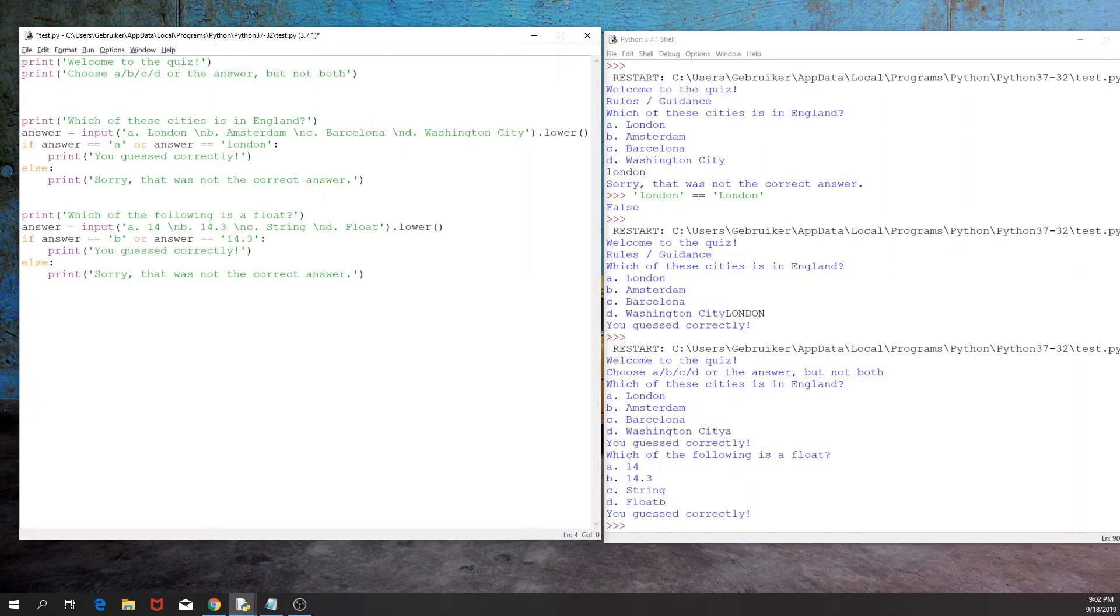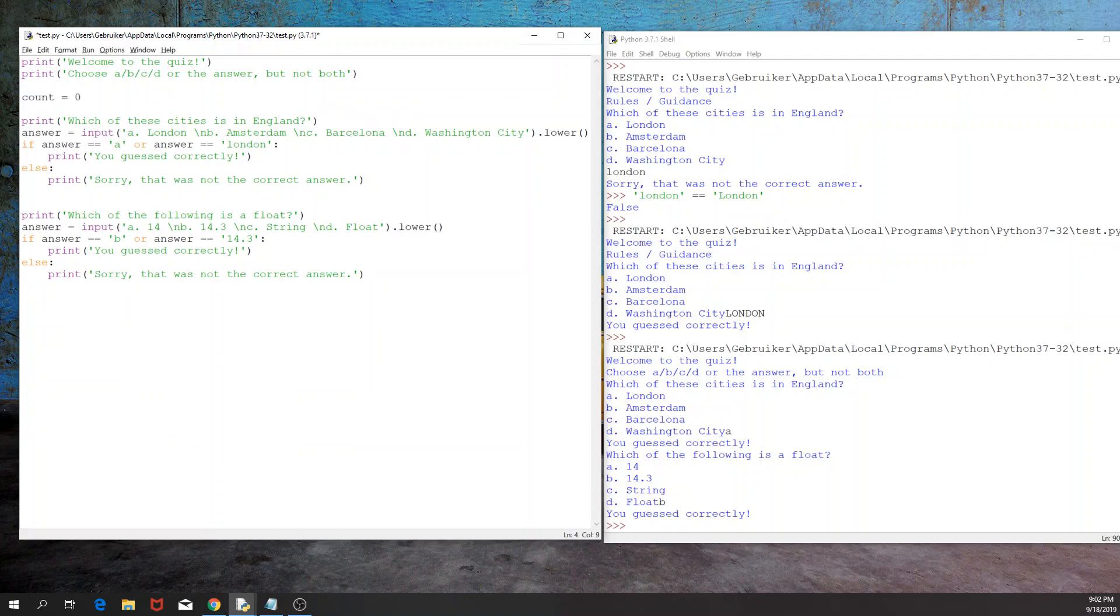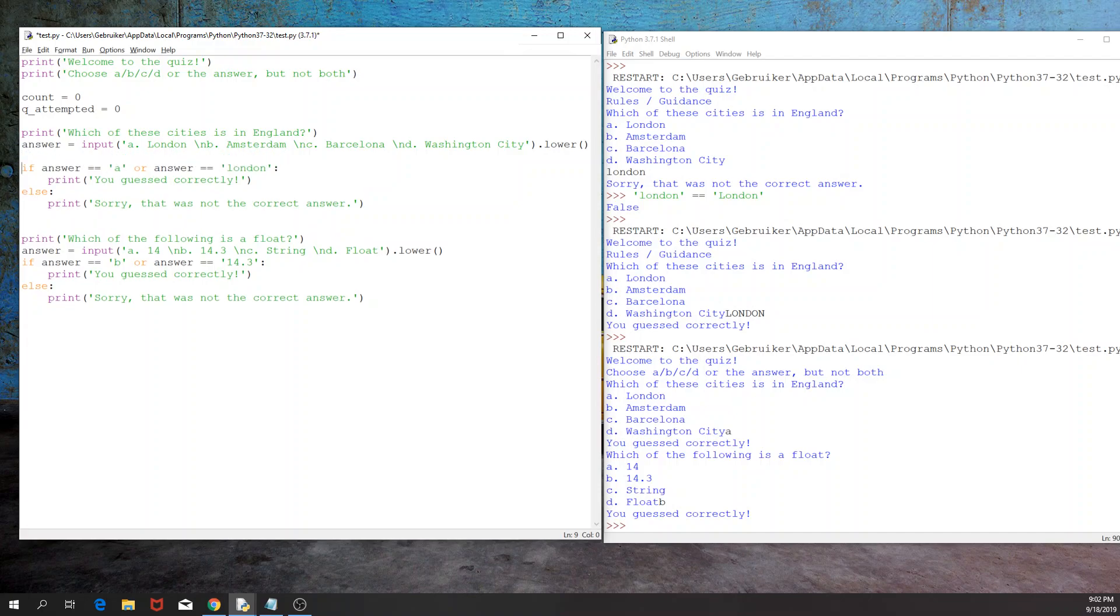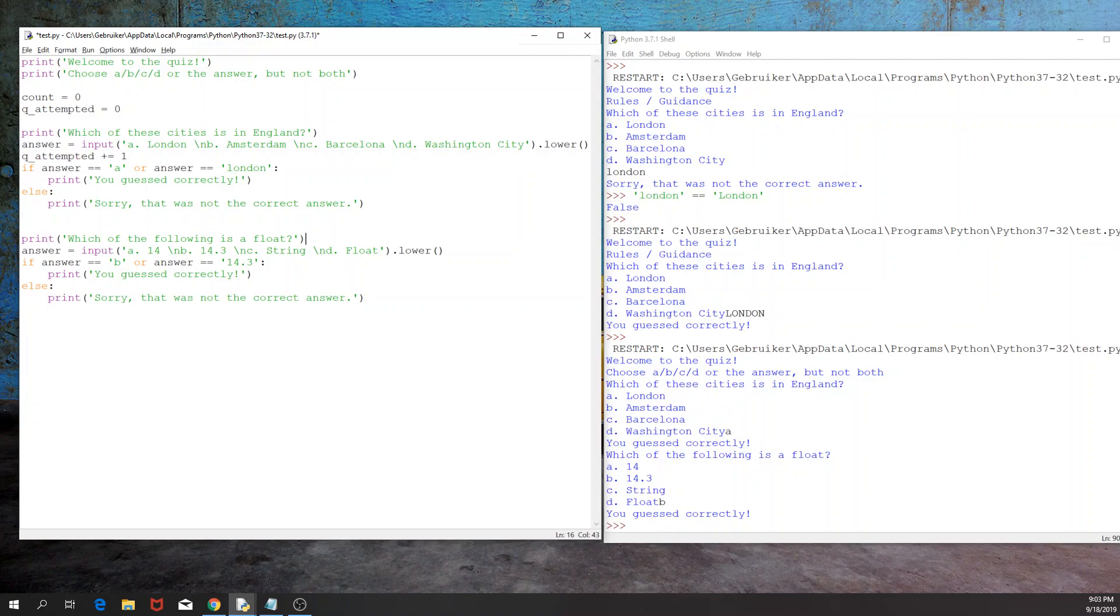So to solve that, what I'm going to do is I'm going to create a counter. So count equals 0. And I'm going to have another variable called questions attempted, and that will also start from 0. So once the user reaches the point where the user sees the answers, I would like to increase the questions attempted plus equals 1, by 1. And I will do this by the second question as well.